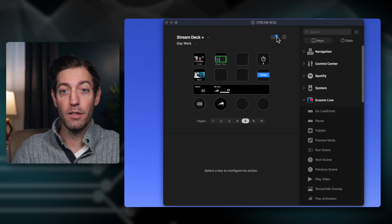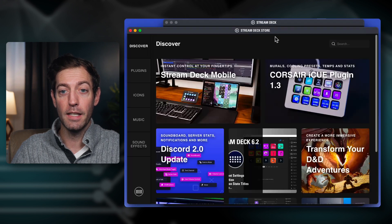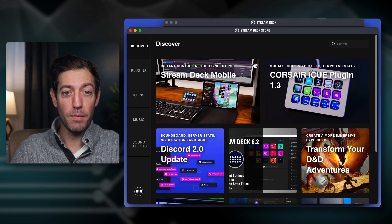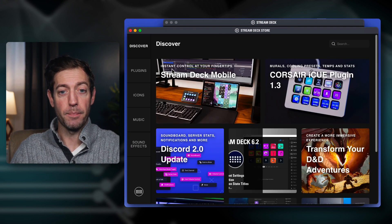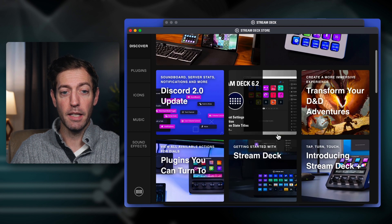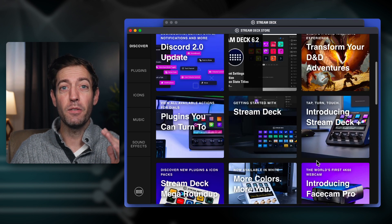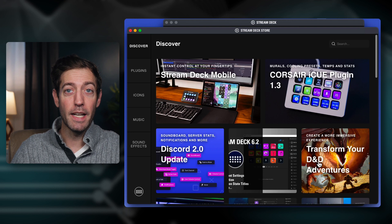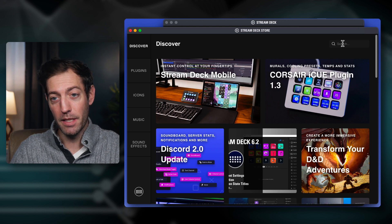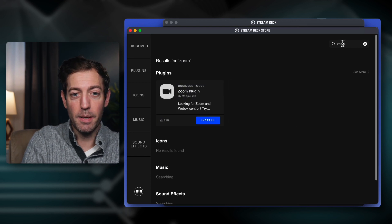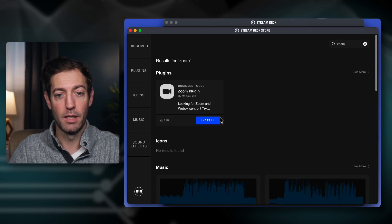The first thing you're going to do is go into this icon here, which brings up this menu. There's a ton here — sound effects, music, icons, plugins. You can get as fancy as you want, but for today let's keep it simple. I'm going to go into Search and just type in Zoom.